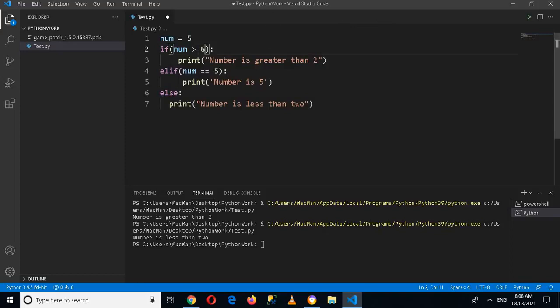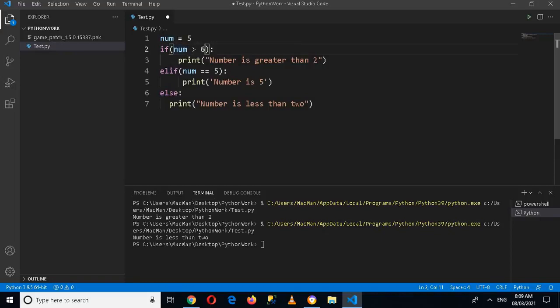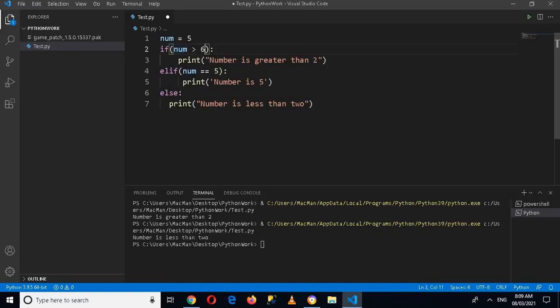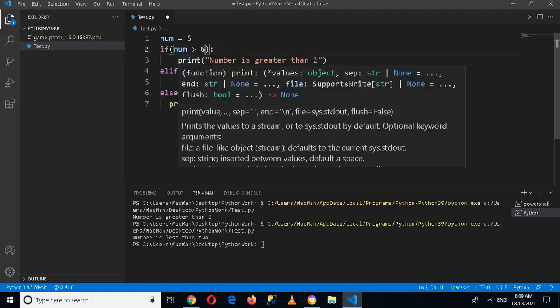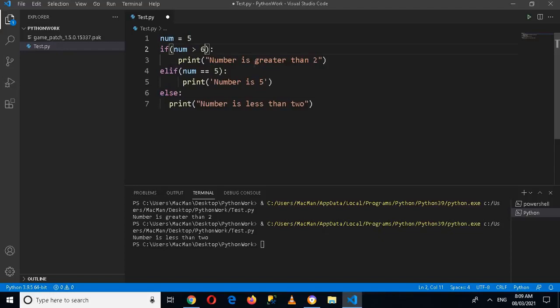Now, 6 is... 6 is greater than 5, but num, this num 5 is less than 6, and we say that number is greater than 6, so this becomes false. This condition is skipped and it comes to the elif. It will check num equals equals 5, and this becomes true, so this line will be printed. Now if I run this application